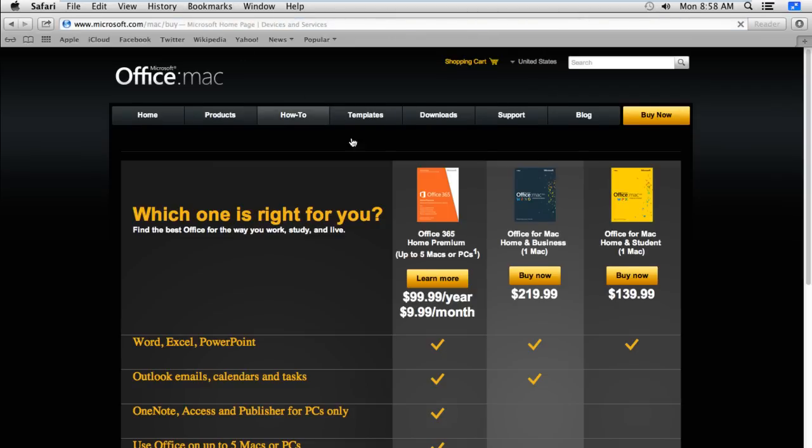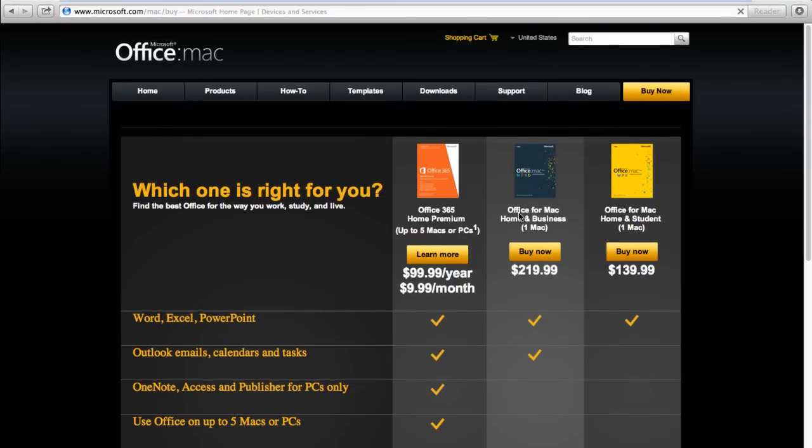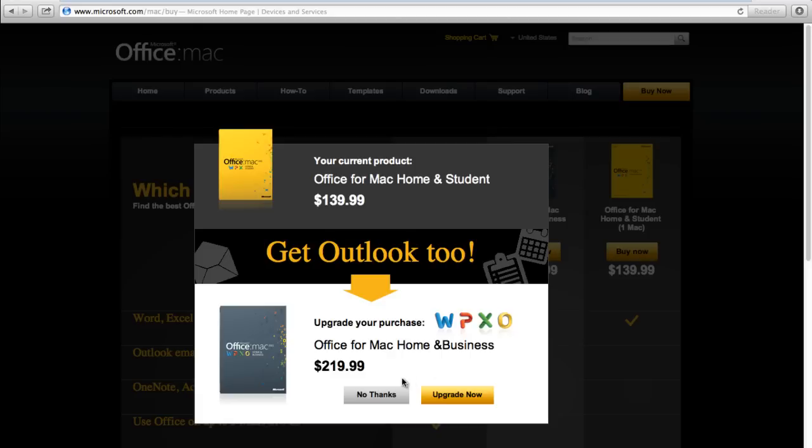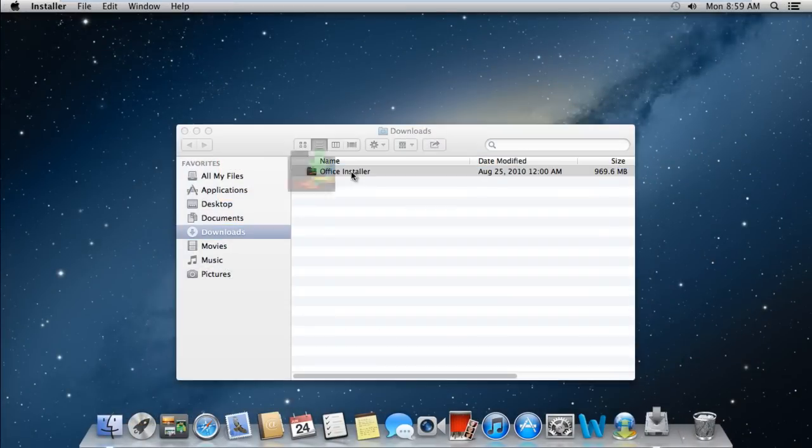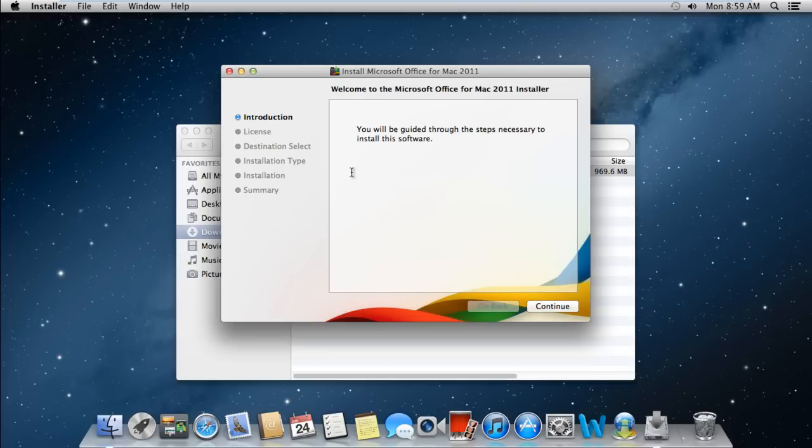From here you can purchase and download the setup package. Once you have downloaded the package, let's open up the installation wizard, and you can see that the welcome screen has opened up.